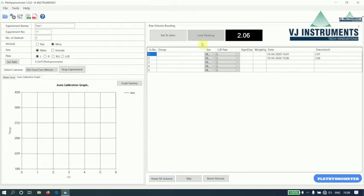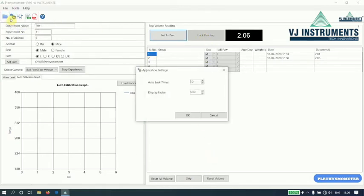The lock reading timer can be changed in application settings. By default, it is set to 10 seconds. We can change it here.